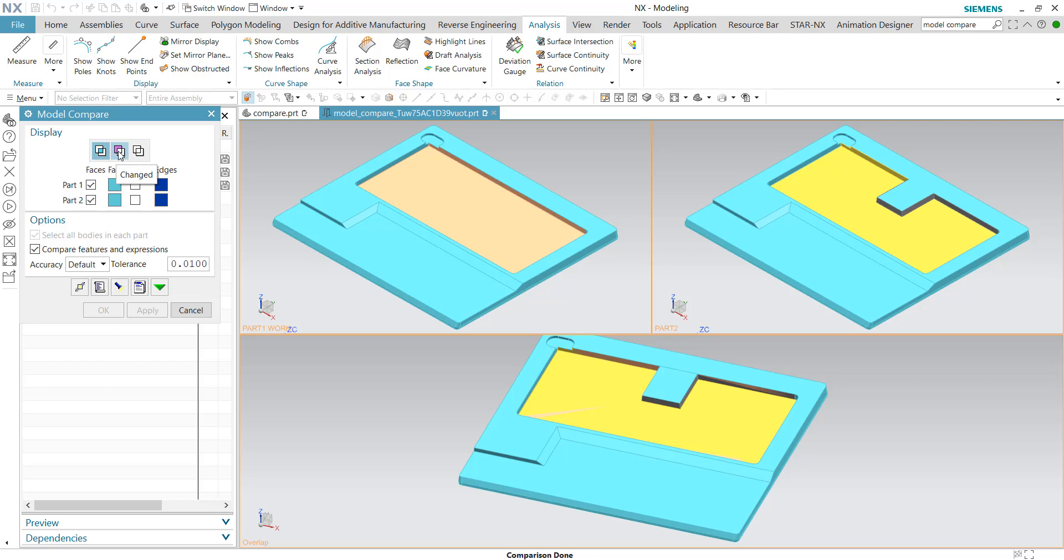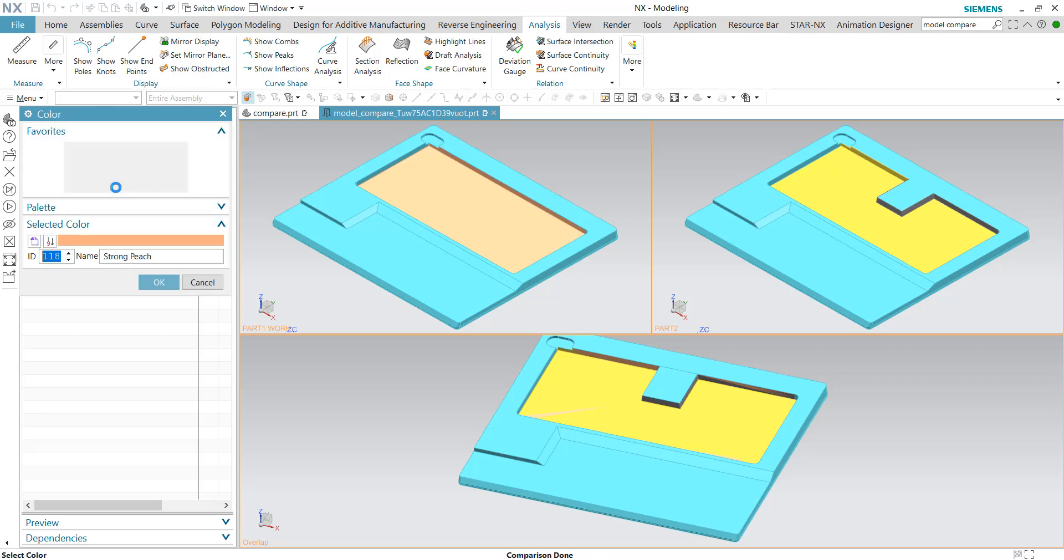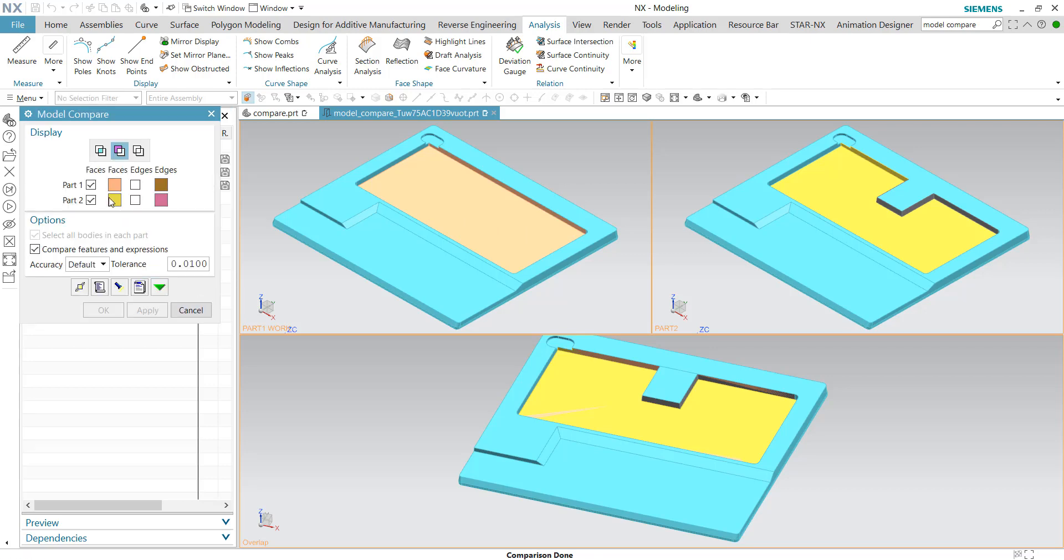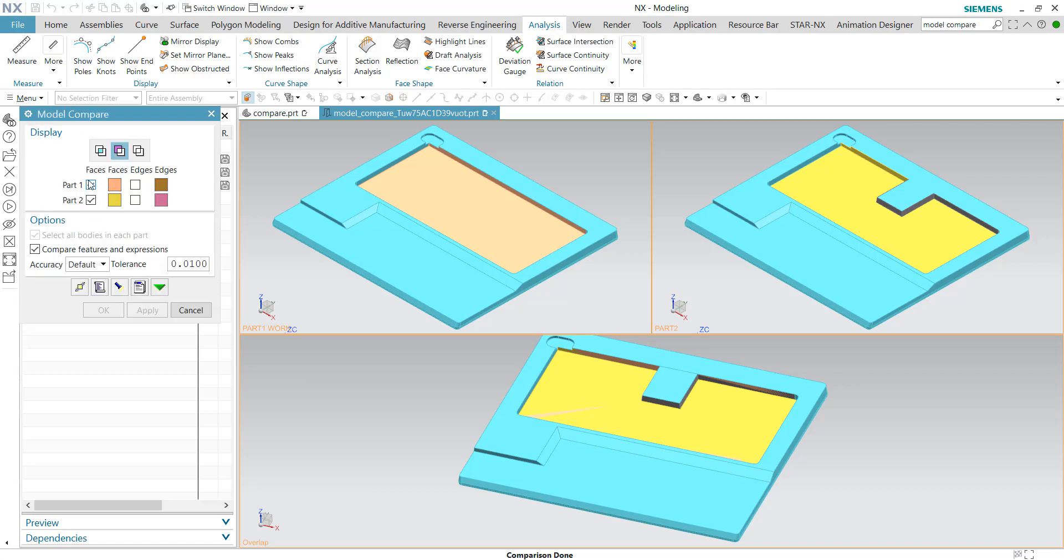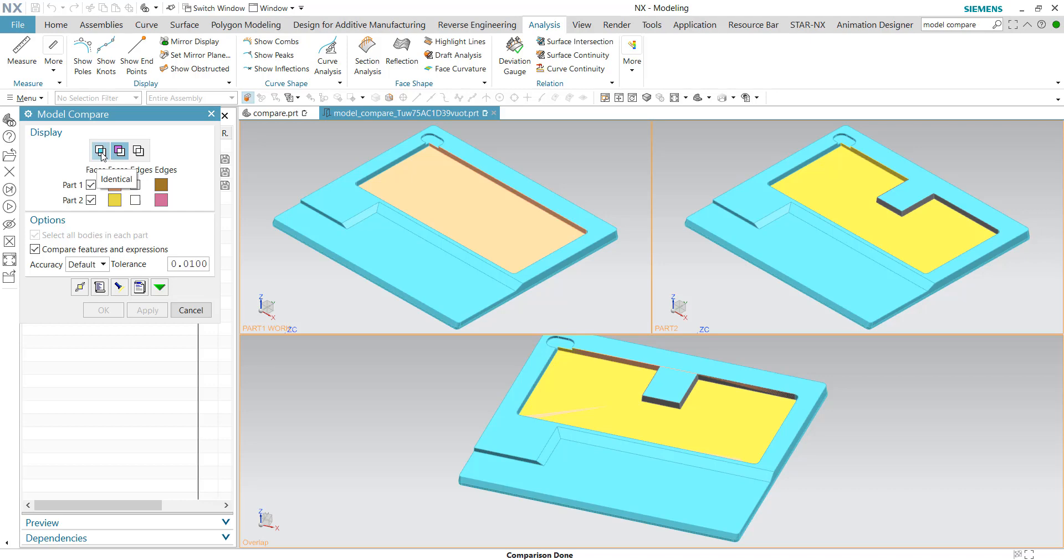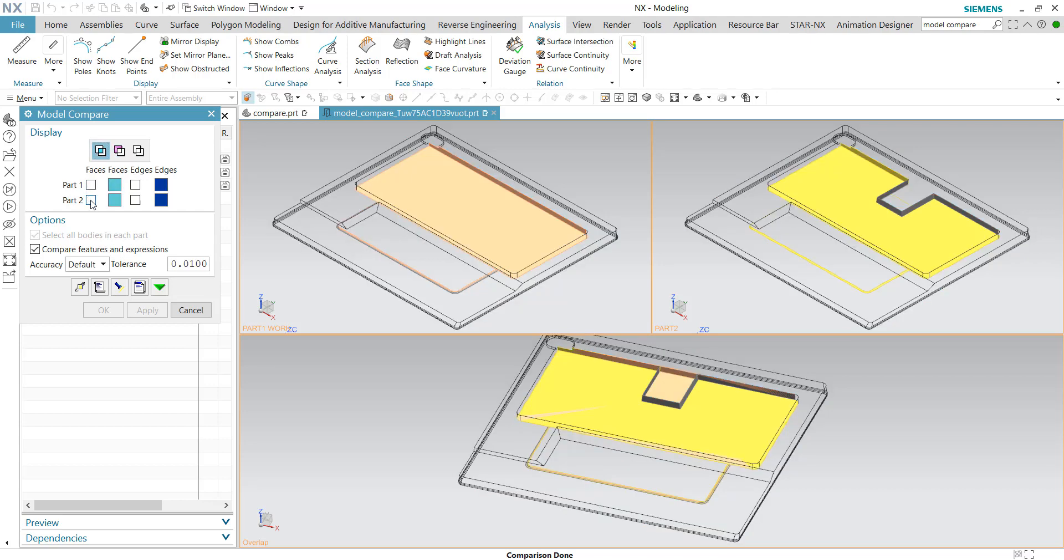If the colors are different, we can click on the change color. This change color represents the data that is different between the two versions. For part one, the color is strong peach, and for part number two, the color is pale olive. Let's toggle around the colors. If I just want to highlight the colors here, I can go back to the identical colors and uncheck all the color settings.